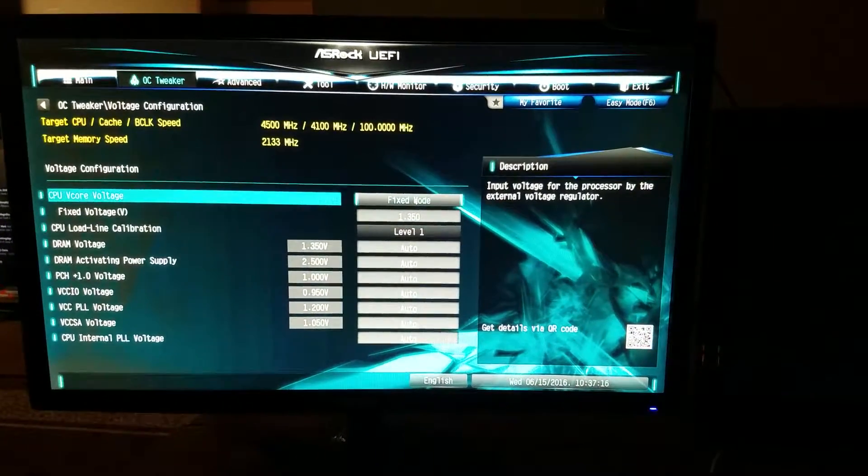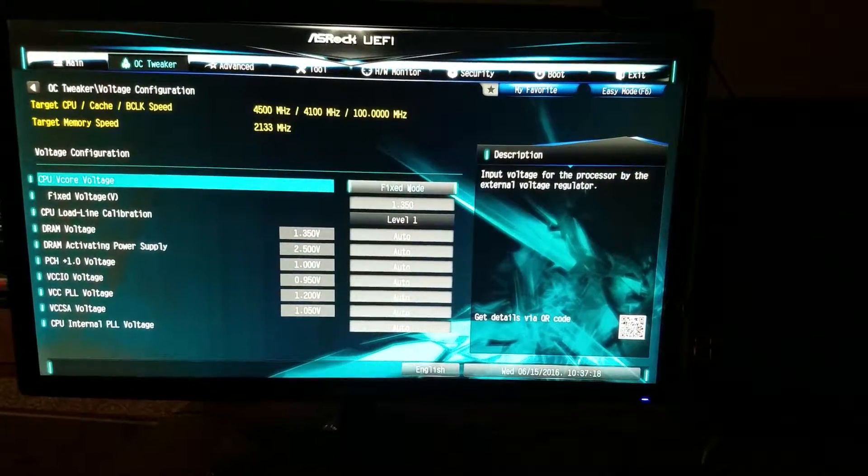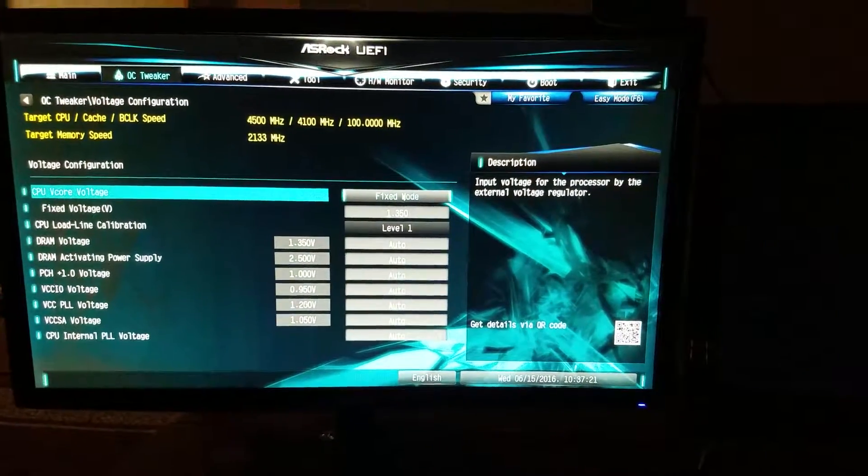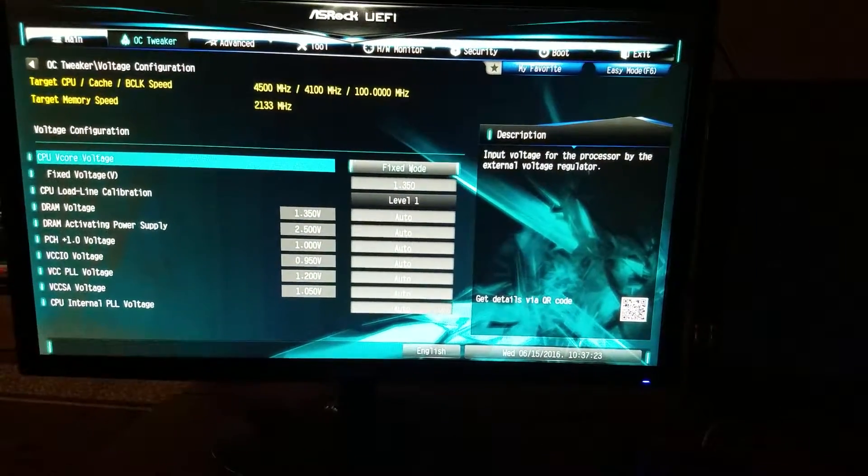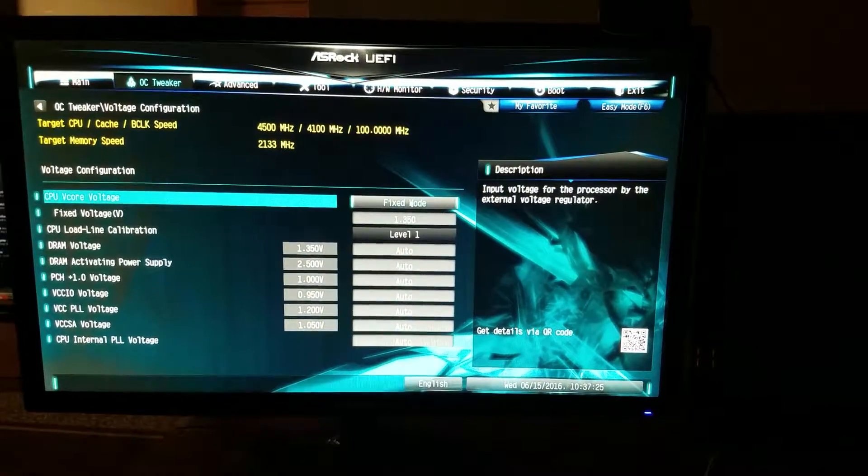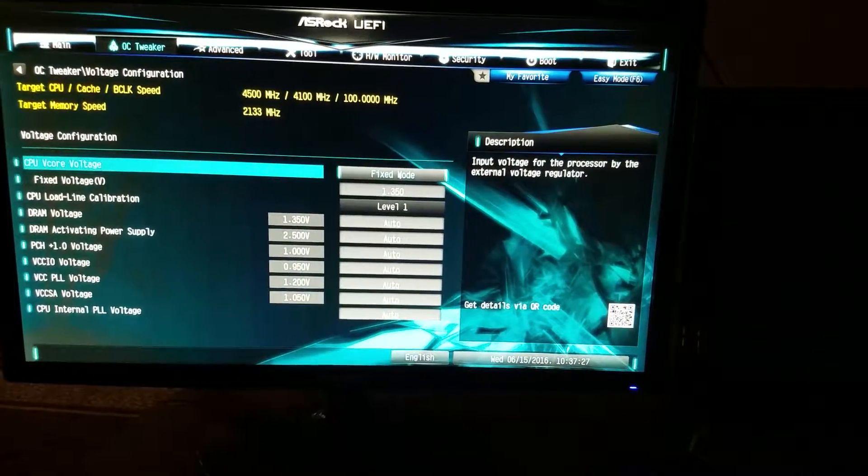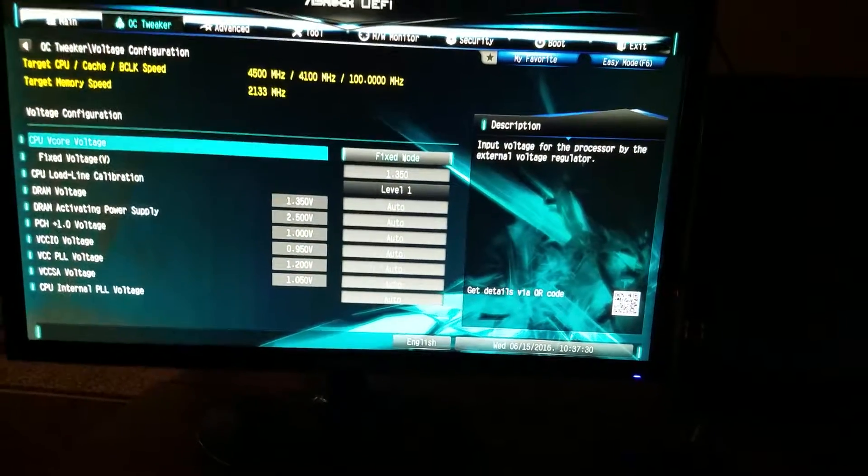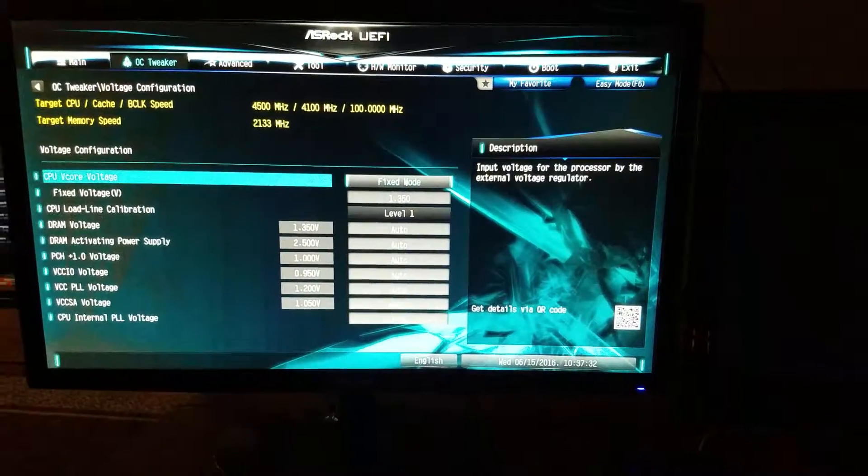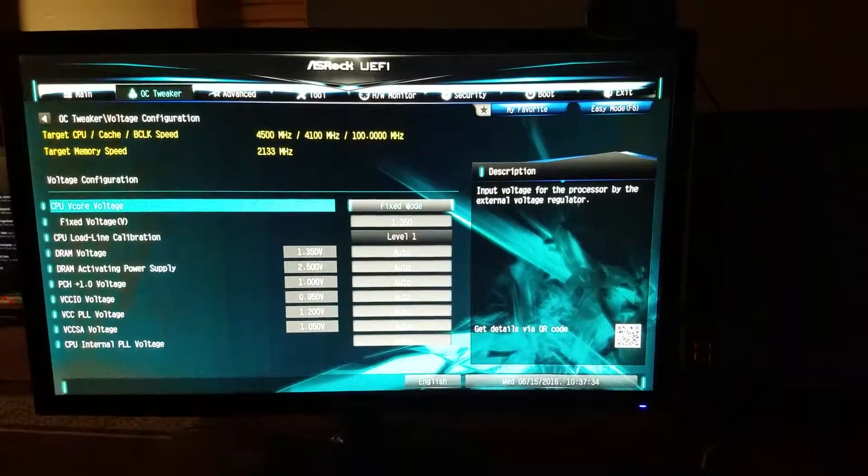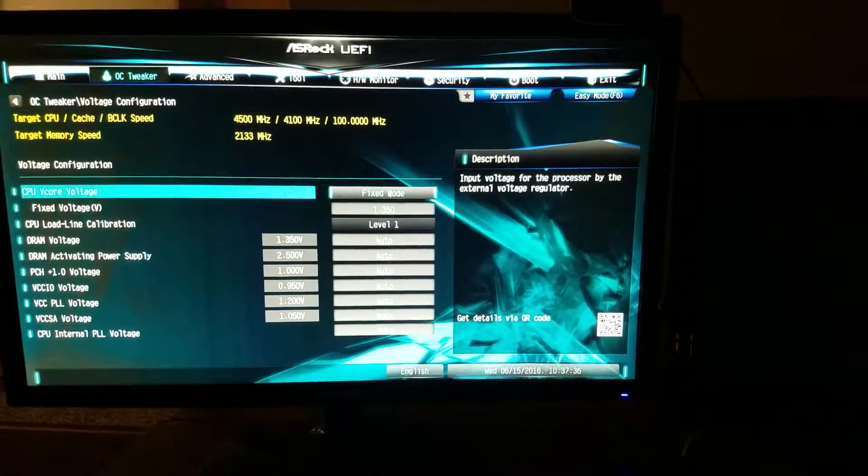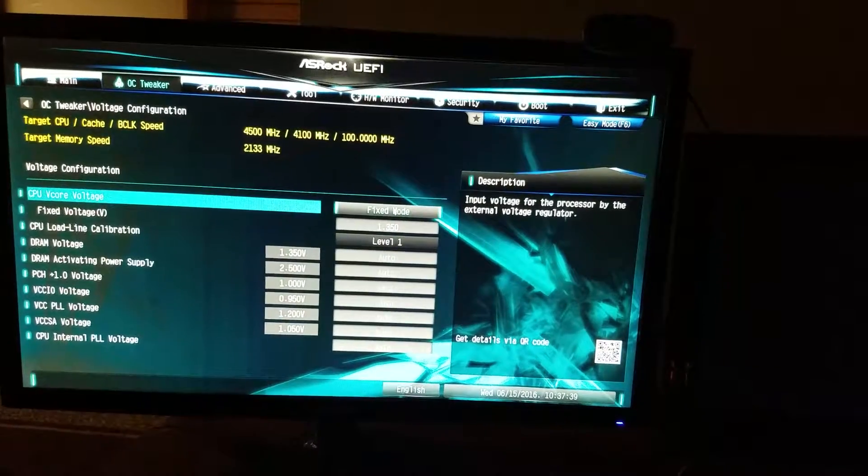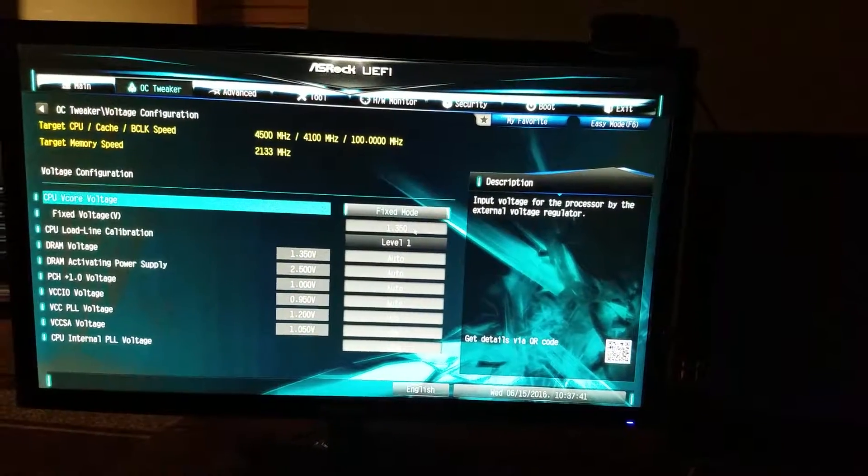Now, if you have the K version of the Intel Skylake processors, which means that they're unlocked, that means that you could easily overclock. If you don't have the K version, like the 6500, 6600, or 6700, either i5 or i7, there are BIOS updates to allow you to overclock. But I played it safe and got the K version so I could overclock without having to deal with any issues.